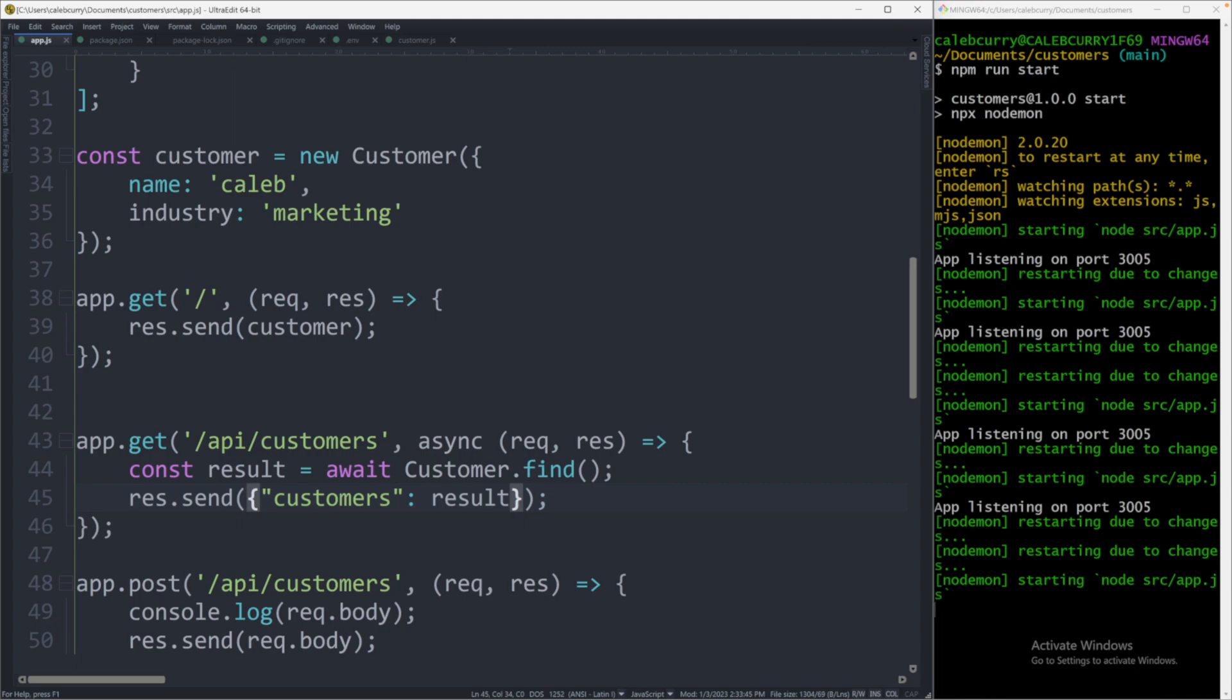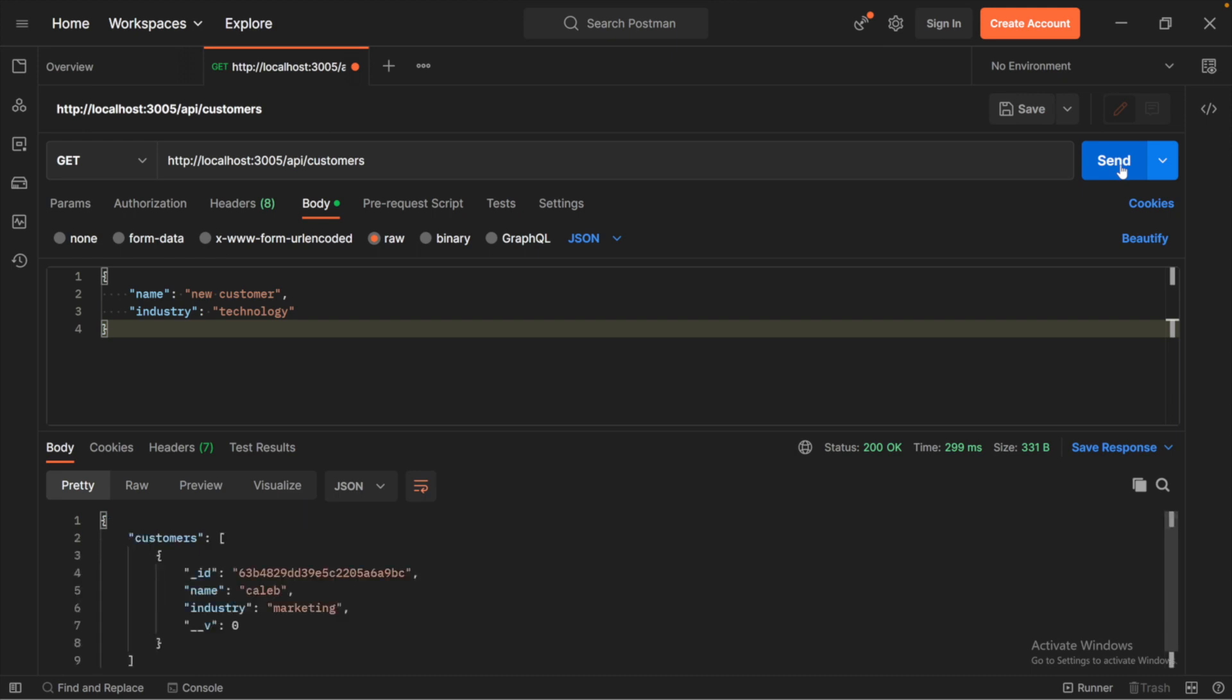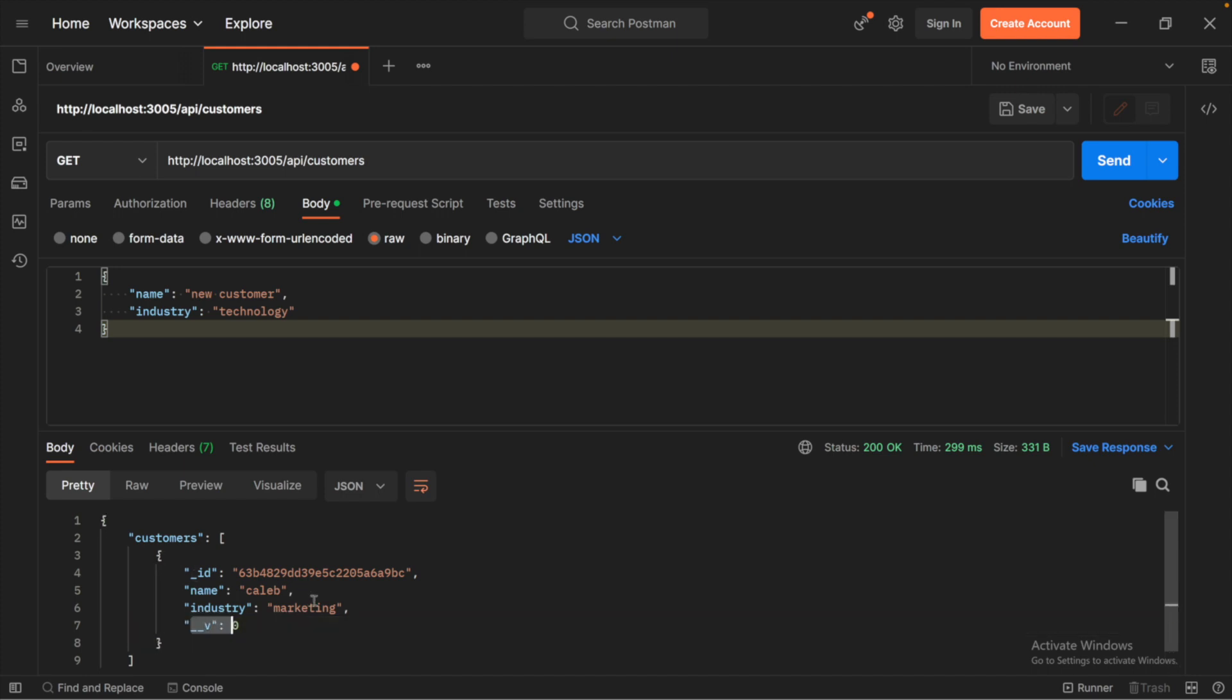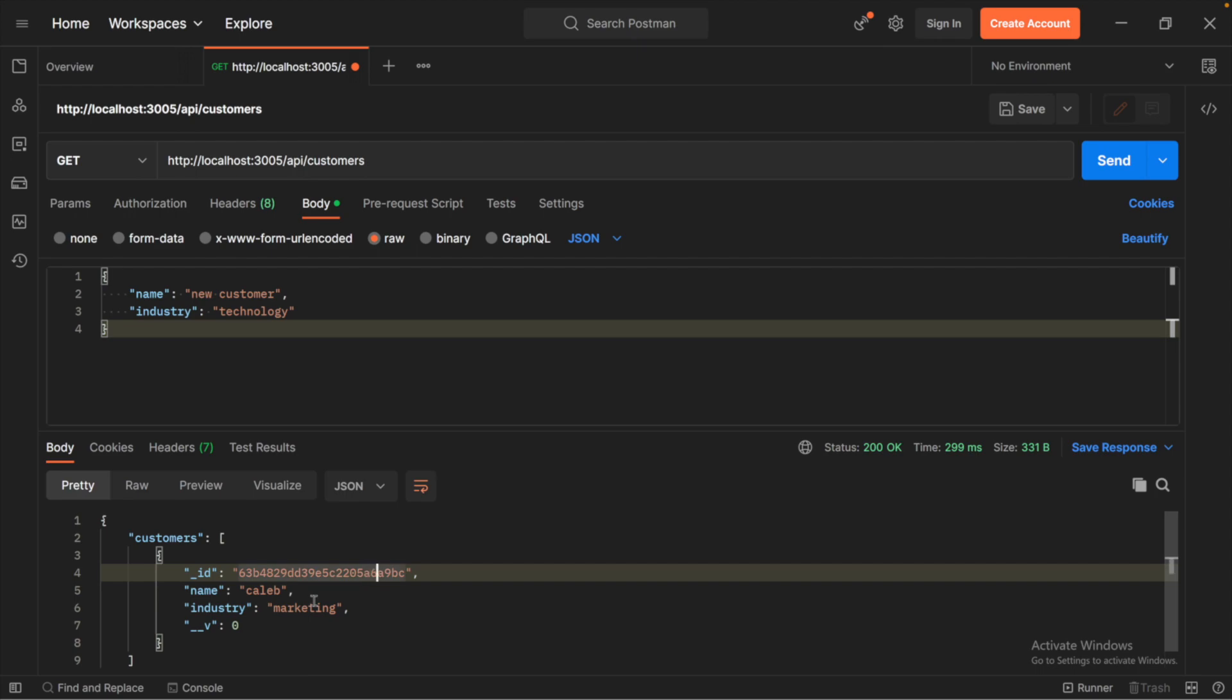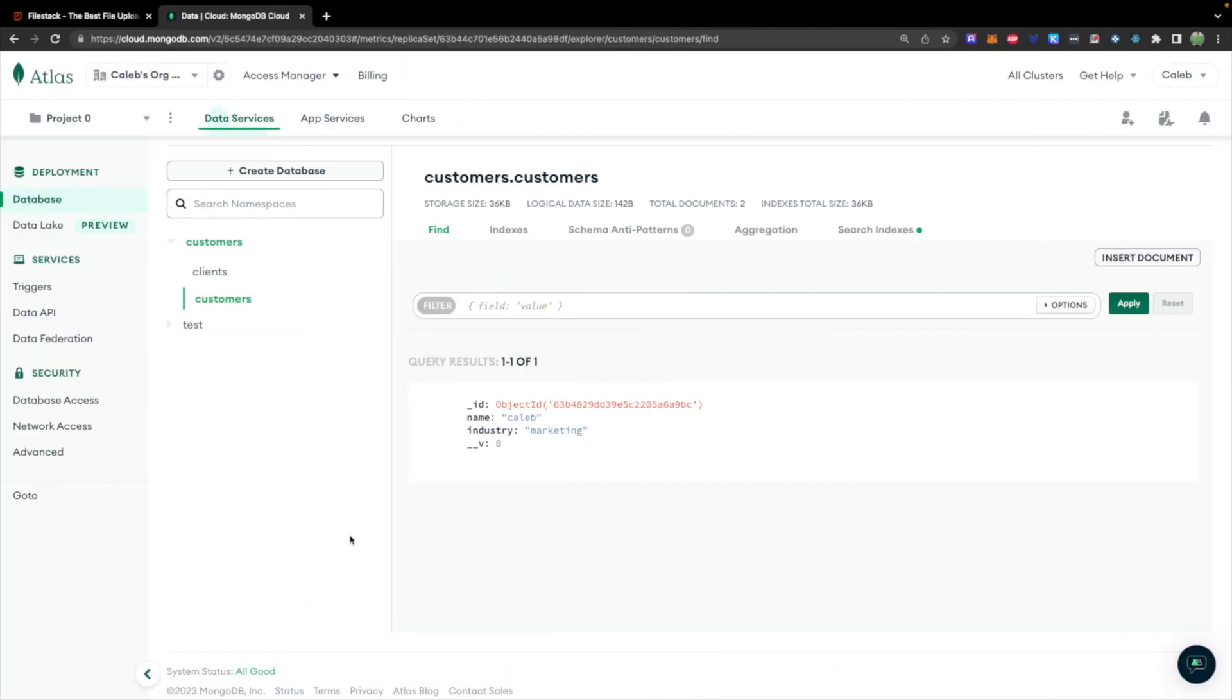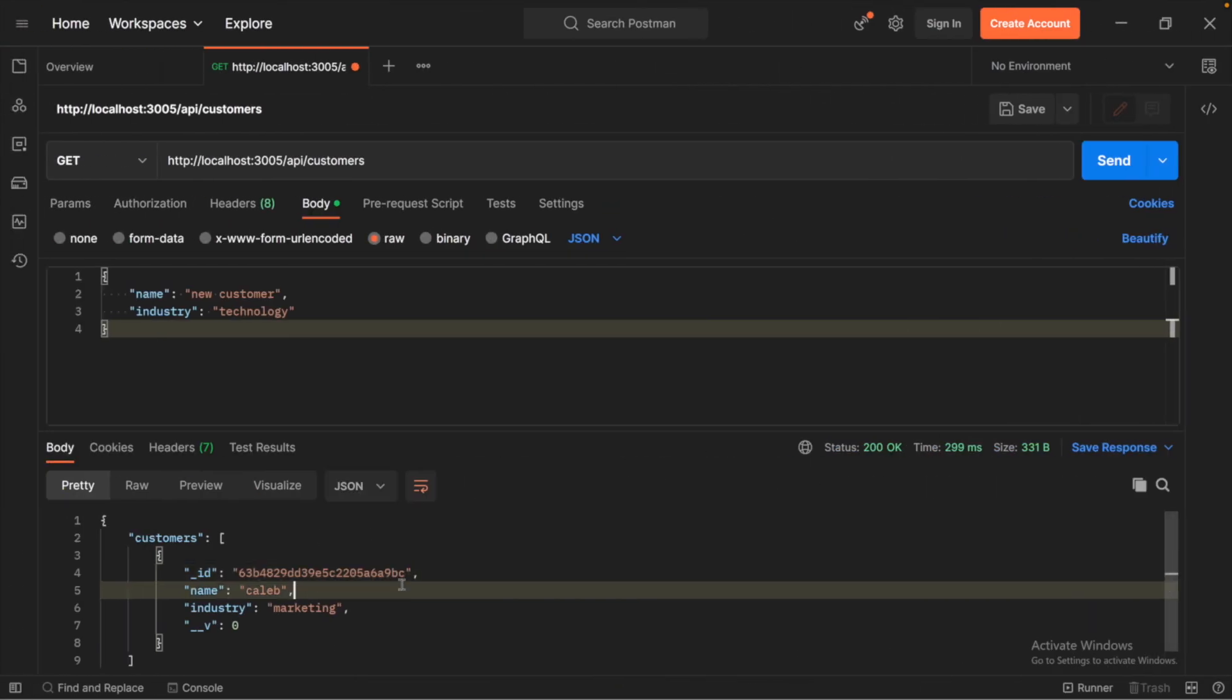So let's save this and give it a try. So from Postman, I'm going to go to slash API slash customers. Hit send. And here is the response, the customer's data. Ignore this V thing. It's something I think Mongoose uses that we don't have to actually do anything with. But the ID should match what shows up in the database. So this one ends in 6A9BC. If we head over to the database, you can see 6A9BC. So it's referring to the same object as Caleb and industry.